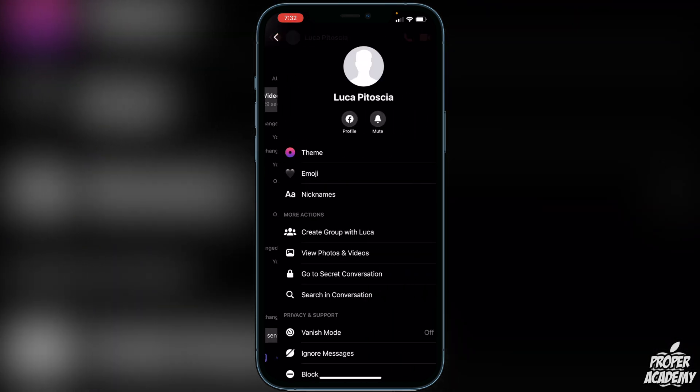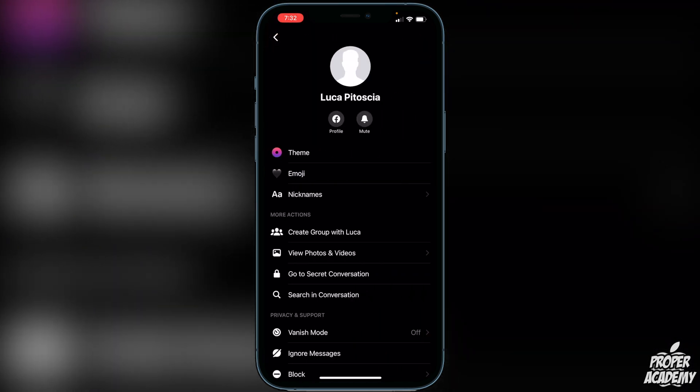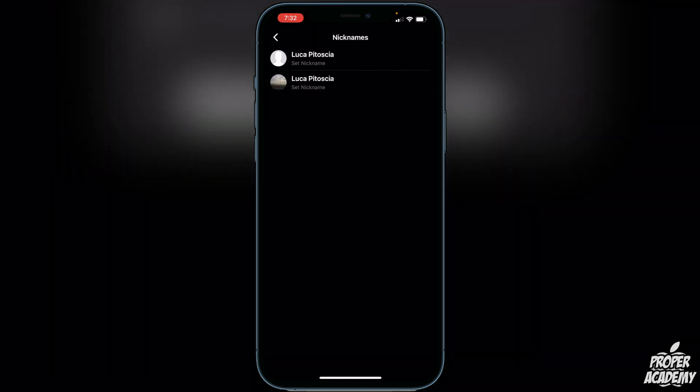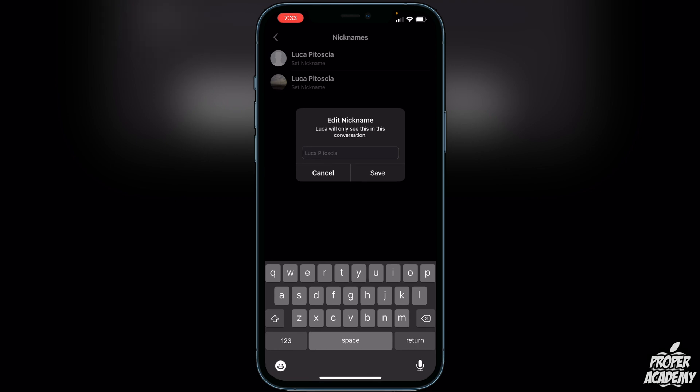Right under the emoji option here you'll see Nicknames. All I have to do is go ahead and click on that, and then it's going to ask you which nickname you want to set. I'm going to click on my account right up top, and then I can change the nickname to whatever I want.